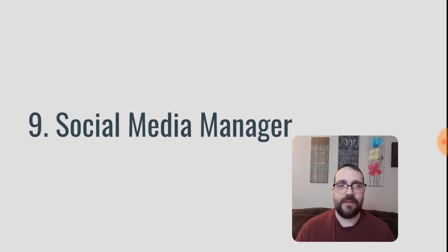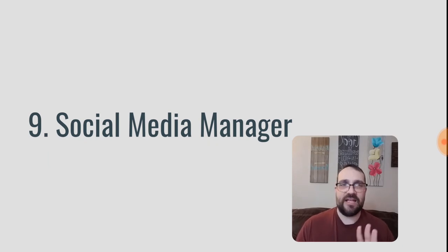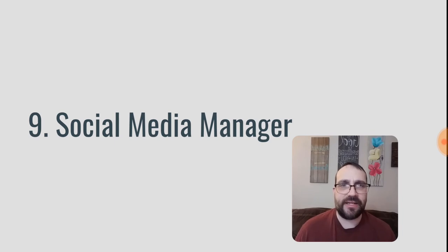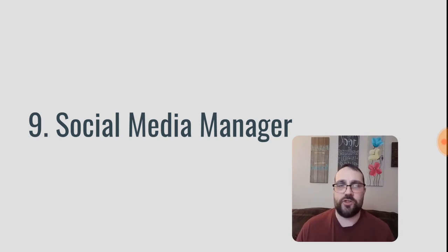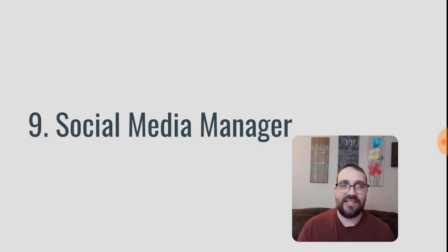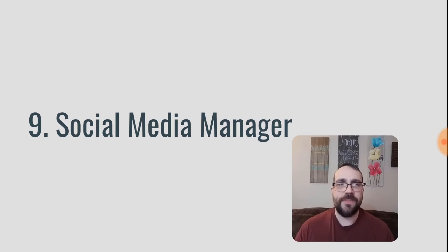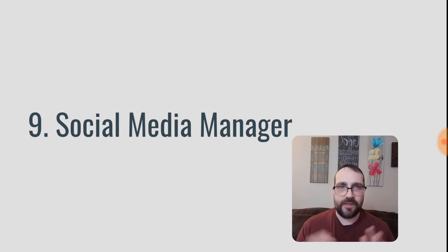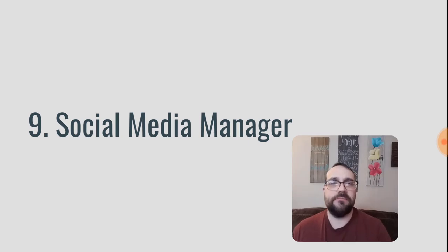Number nine, social media manager. And this can go as far as actually creating the social media content or it can be just as simple as responding to comments on social media and a whole bunch of different kind of levels and tasks in between those two. So social media manager, that's another good way to build a business online, just running social media for different companies.